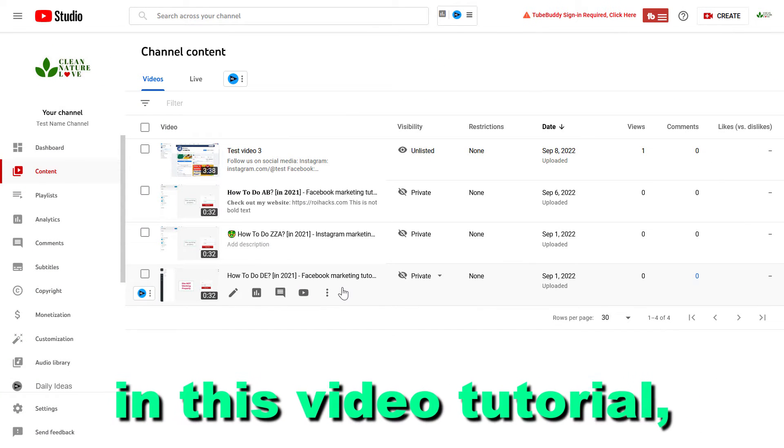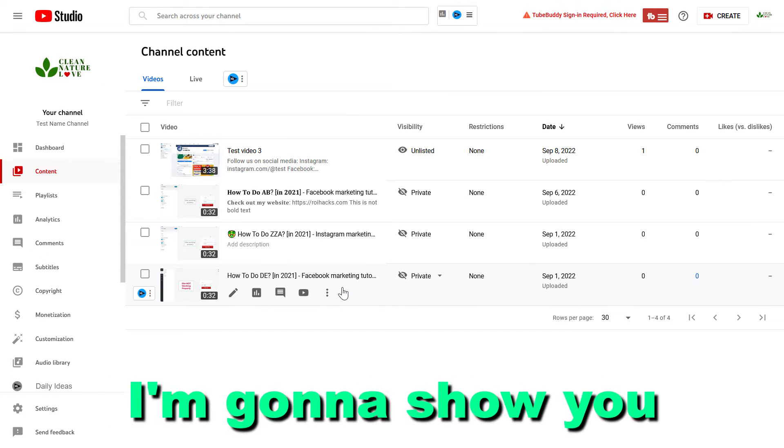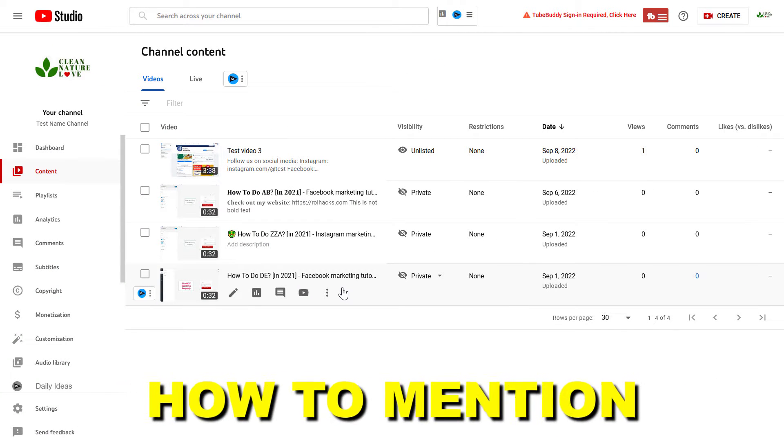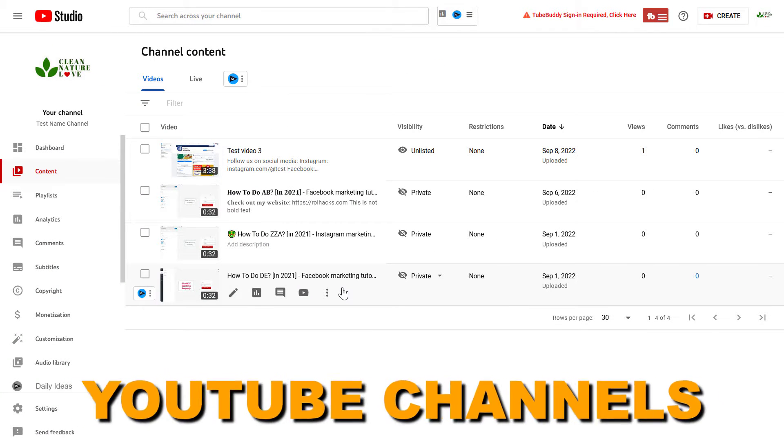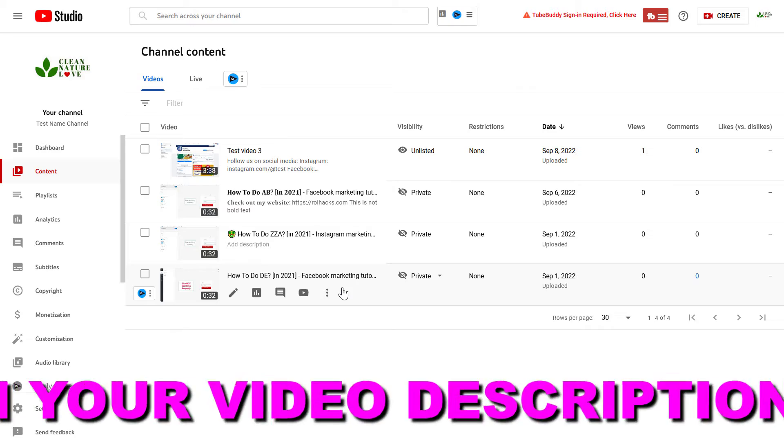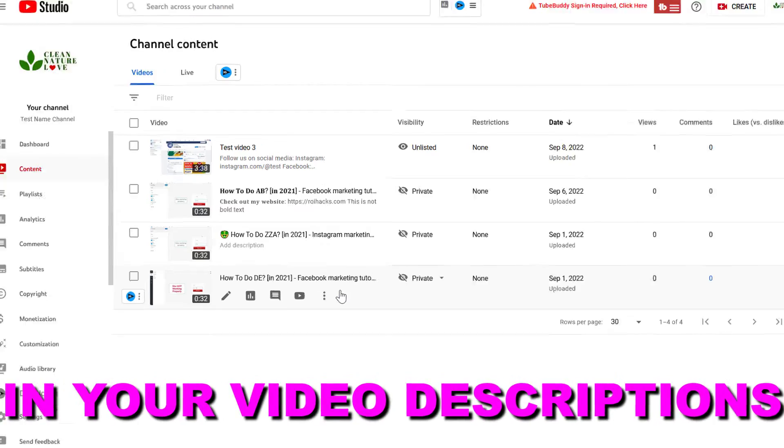Hey everybody, in this video tutorial I'm going to show you how to mention YouTube channels in your YouTube video descriptions.